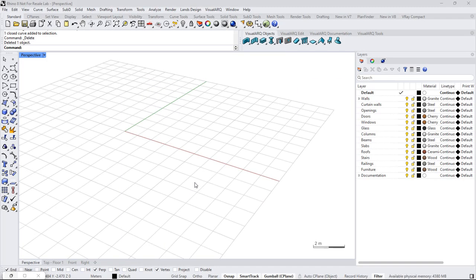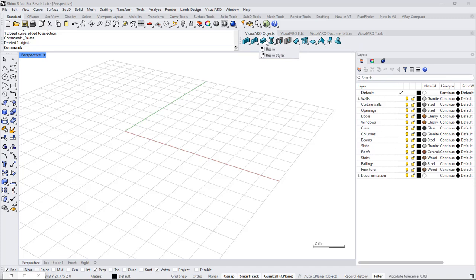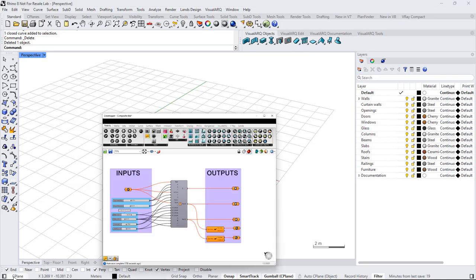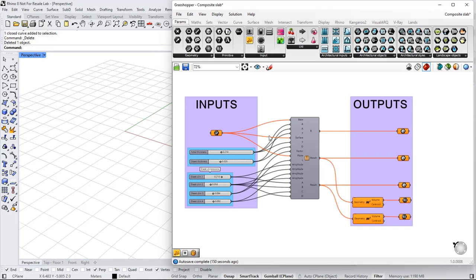Hello! In this video I'm going to show how to create a slab from a Grasshopper style. Grasshopper styles are basically visual art objects driven by Grasshopper definitions. I'm going to show you a Grasshopper definition that generates a composite slab.